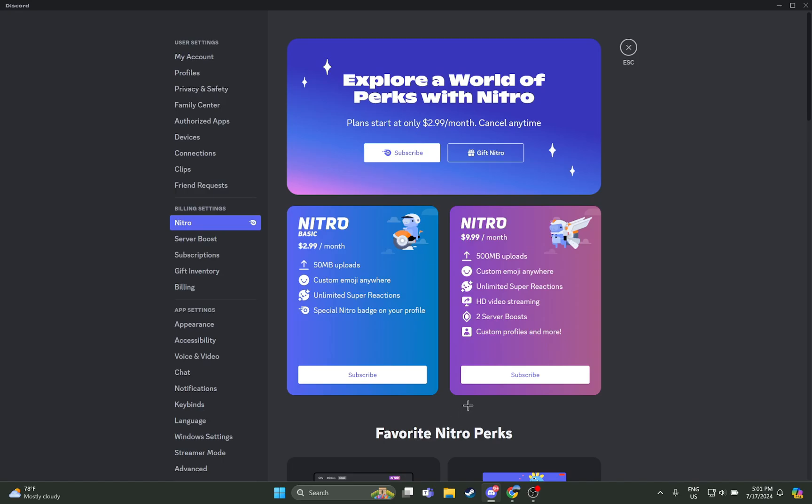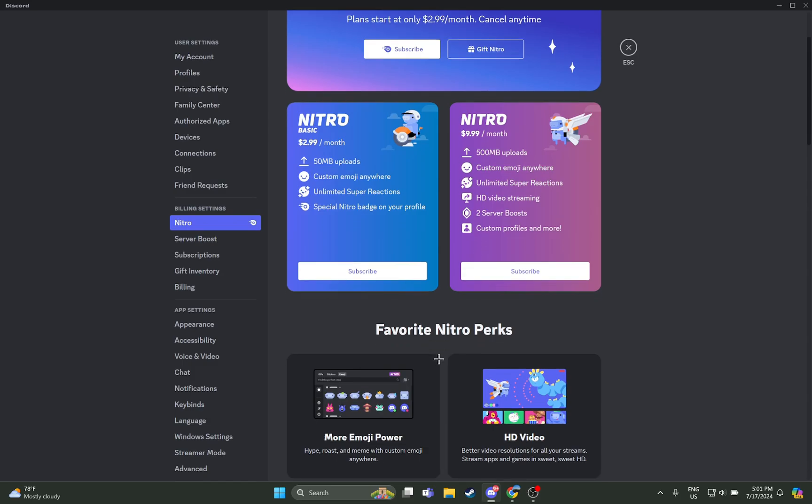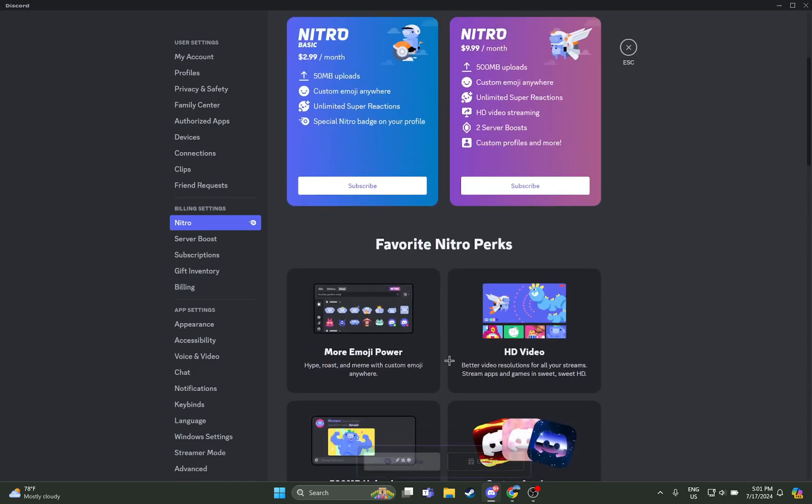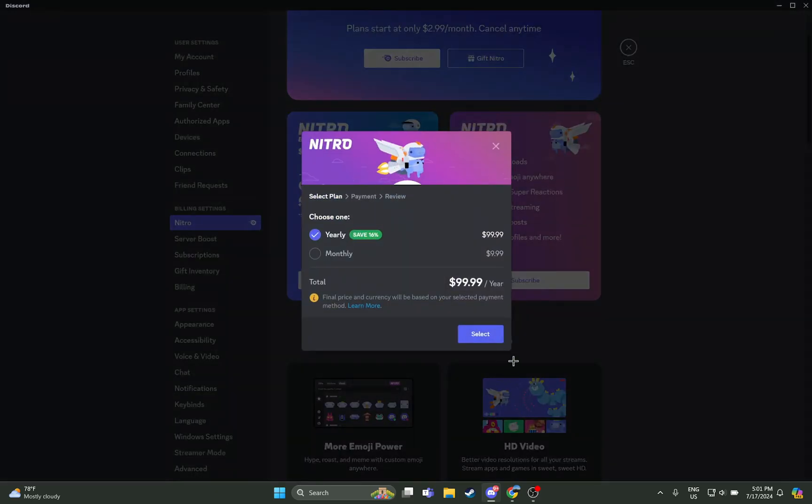And as you select it, you have two packs like the Nitro Basic or the normal Nitro, so it's your choice. And also you can see the benefits of it. And all you have to do is just press the option subscribe right there and it will cost you.